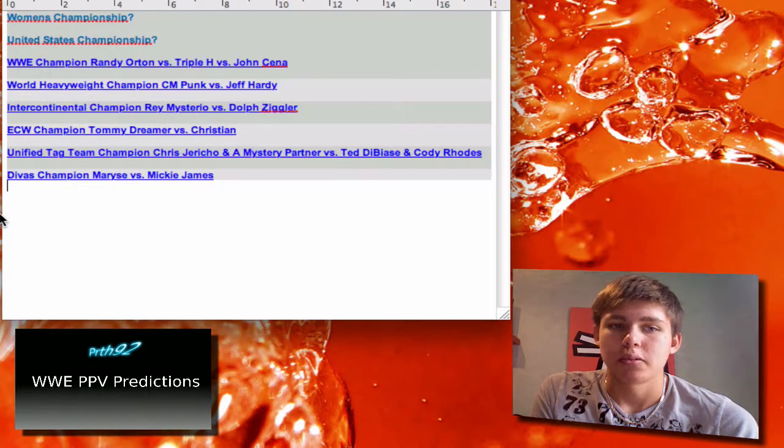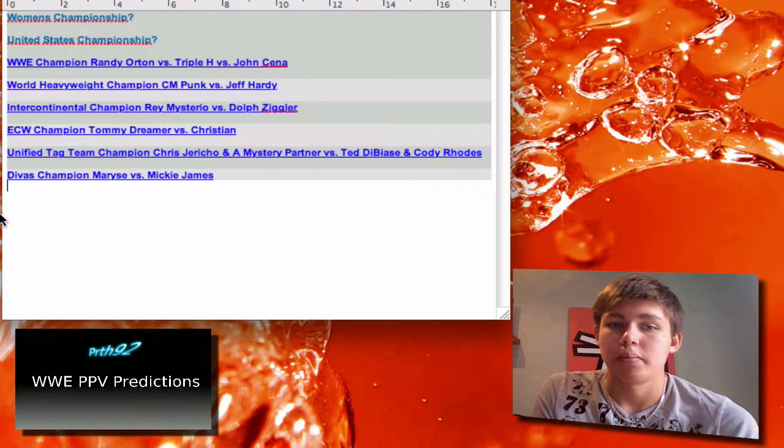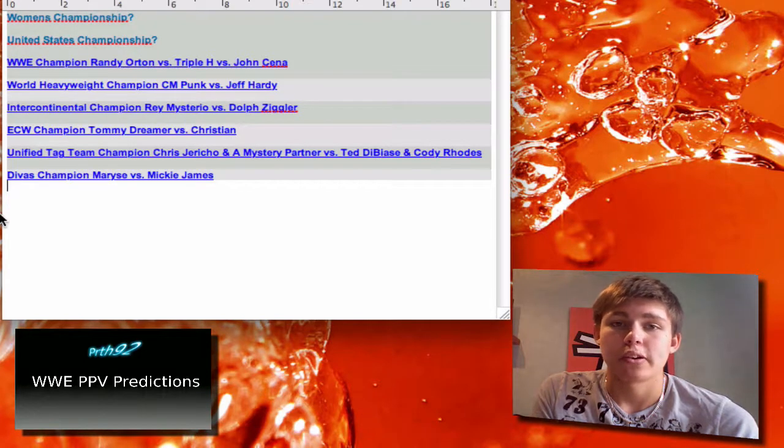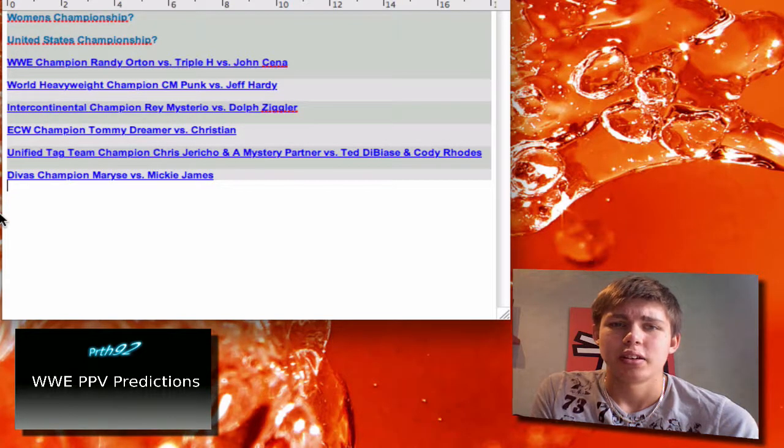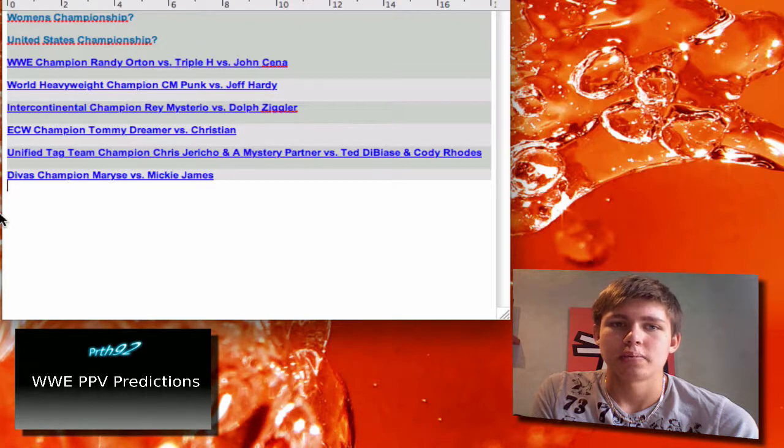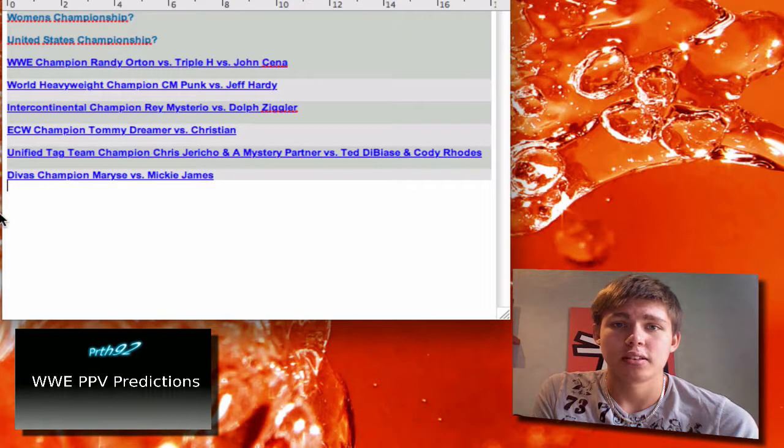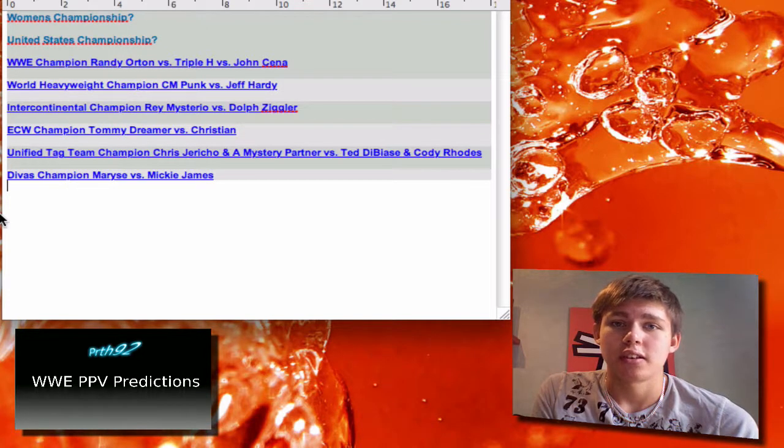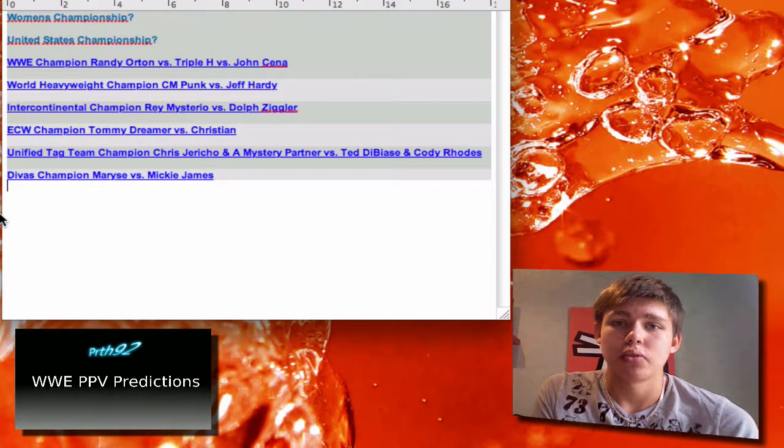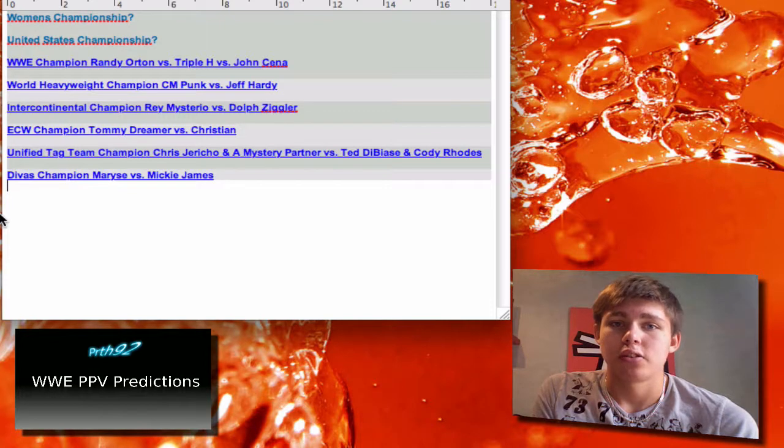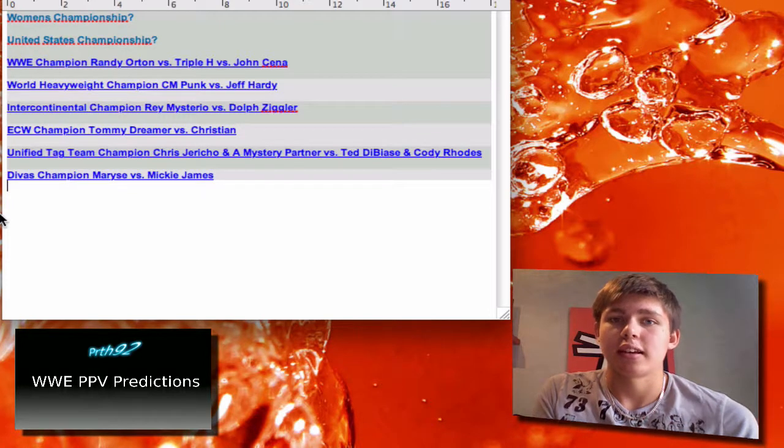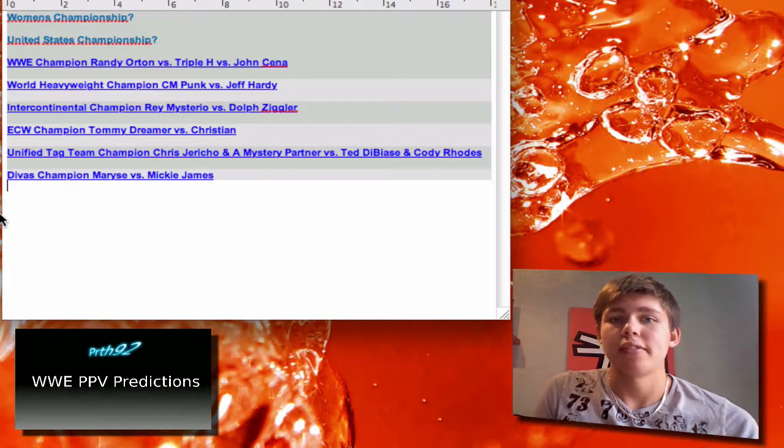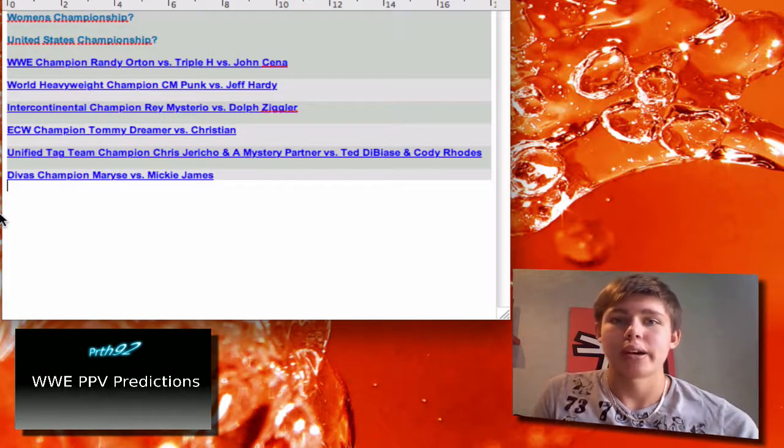Unified Tag Team Champion Chris Jericho and a mystery partner. I think it's gonna be Jack Swagger because he recently moved to Raw, and as you know the tag titles can be defended on every brand.